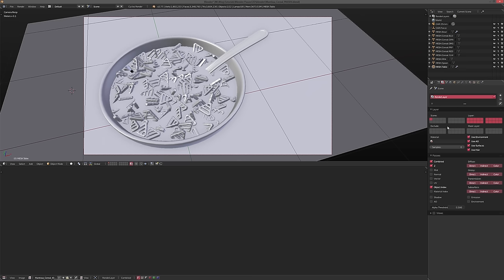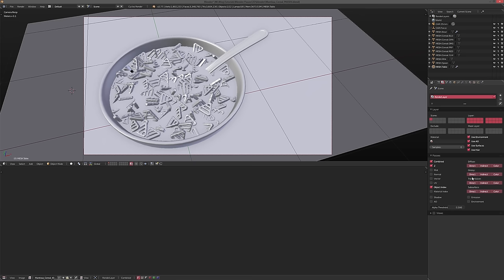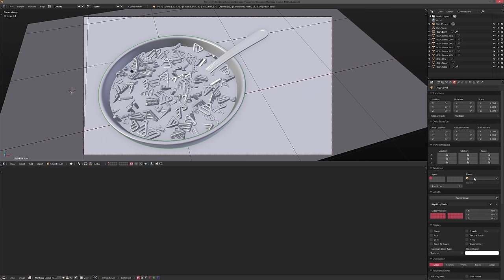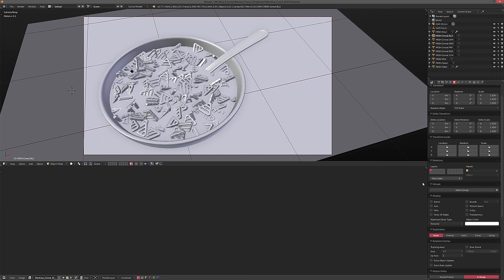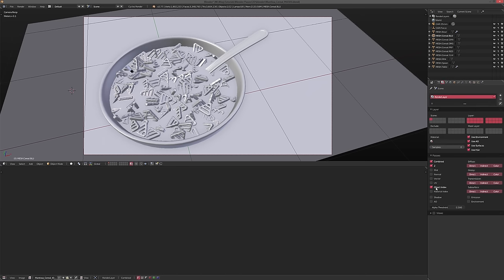I have a bunch of passes here — all the diffuse passes, glossy passes, transmission passes, and subsurface passes. There's a combined pass, also called a beauty pass, a Z or depth pass, and an object index. The object index works by assigning each object a different pass index — so if we select the ball, it has a pass index of one, and other objects have different numbers, so we can create masks very easily for all the different objects in our scene.